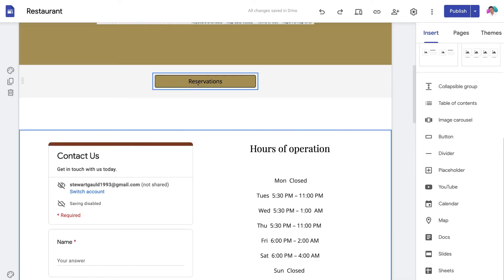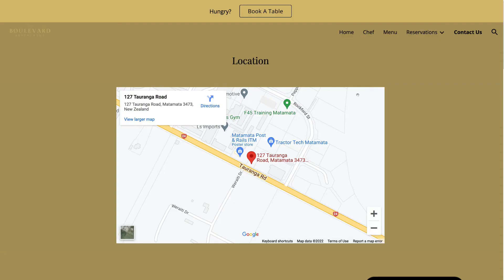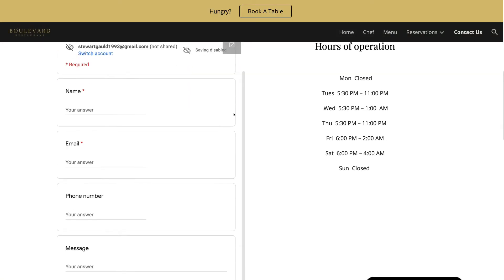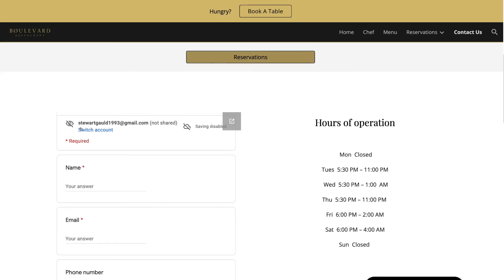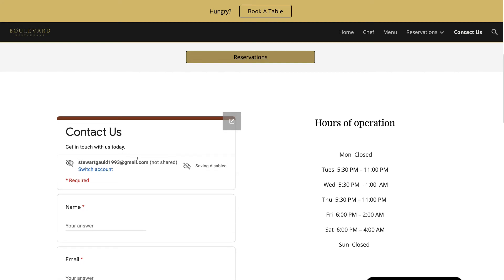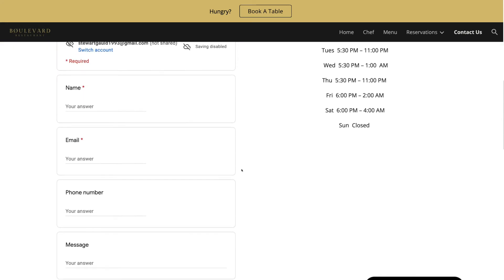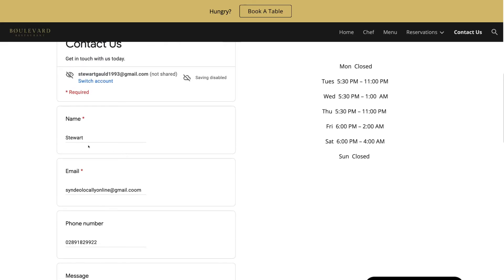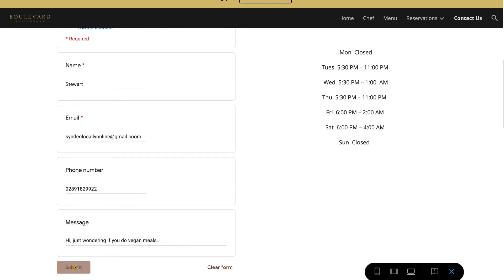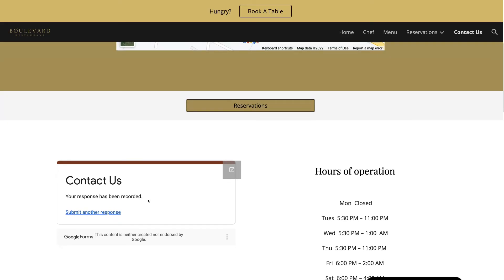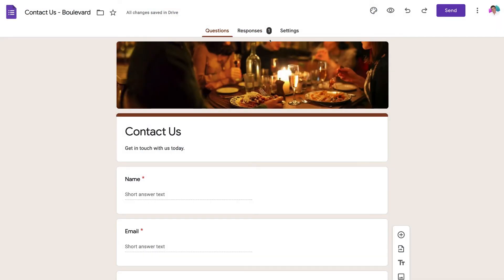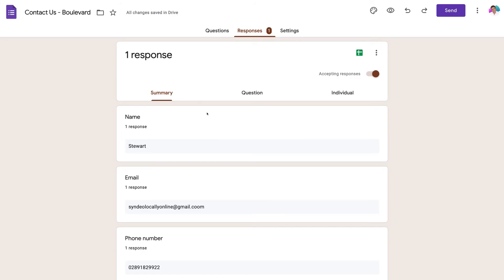Navigate up to Preview to see what the contact form looks like on the contact page. Scrolling down, you can see the contact form embedded there. Note that the editor information won't appear when the website is live. I'll go ahead and fill out the form to make sure it's working: after submitting, you get the message 'Contact us — your response has been recorded.' Back in Google Forms, you can see a notification showing one response has been received.